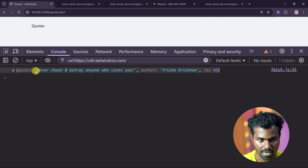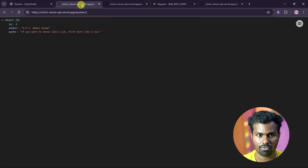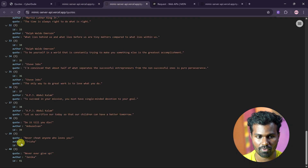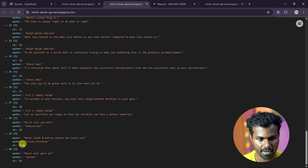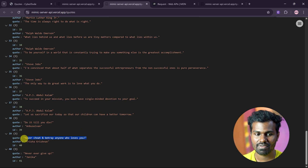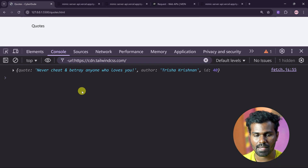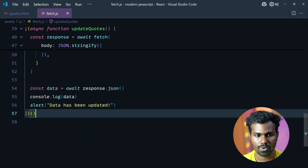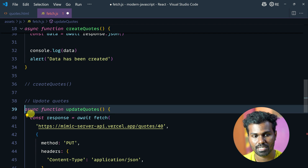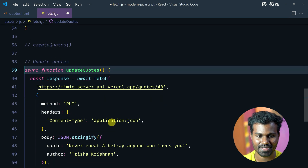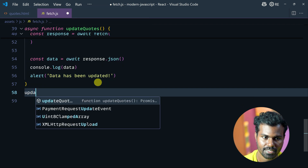Data has been updated. In the data — never cheat and betray anyone who loves you. ID is 40. In ID 40, it will change. The entire record automatically changed. It is the PUT method. Update codes is done.